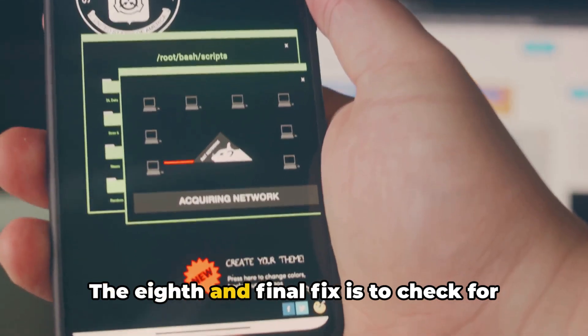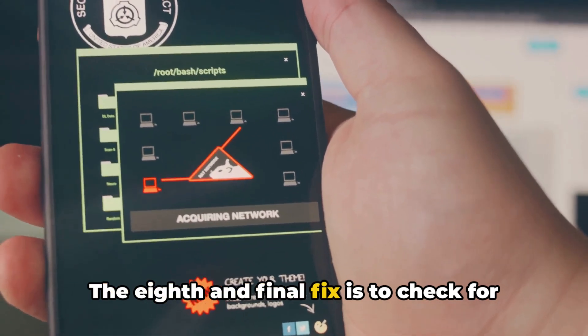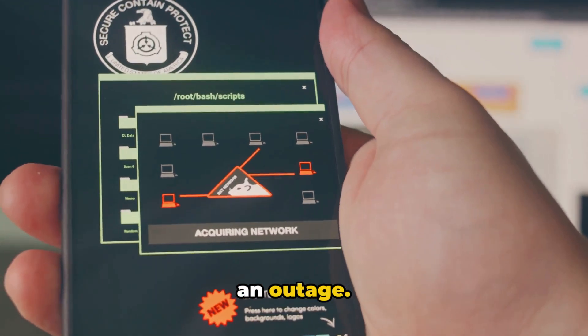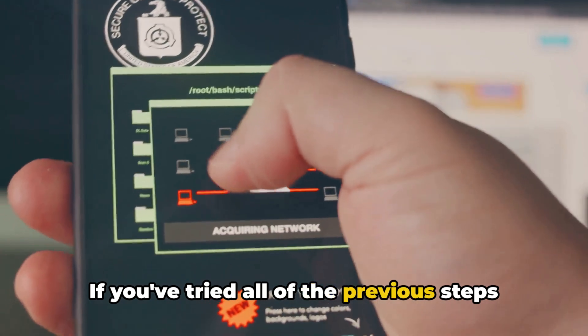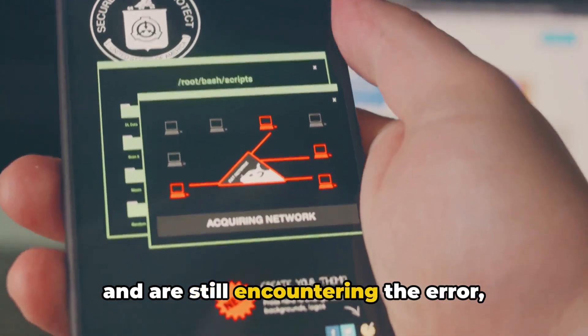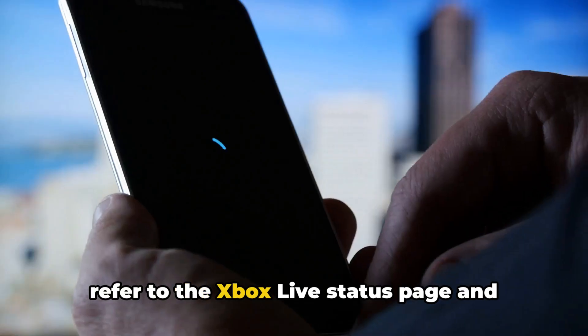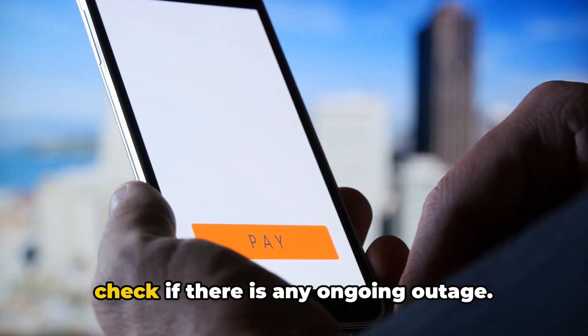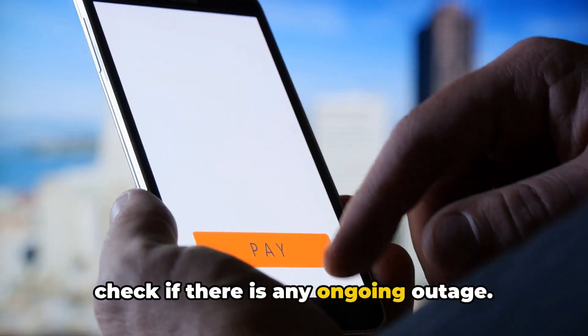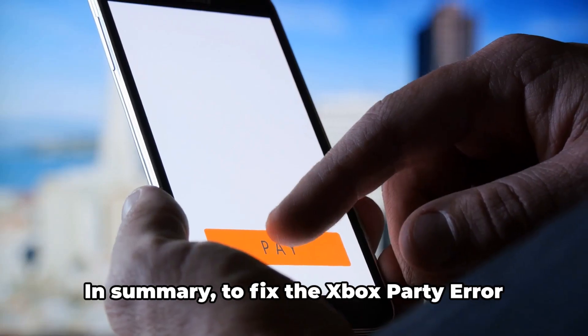The eighth and final fix is to check for an outage. If you've tried all of the previous steps and are still encountering the error, refer to the Xbox Live status page and check if there is any ongoing outage.